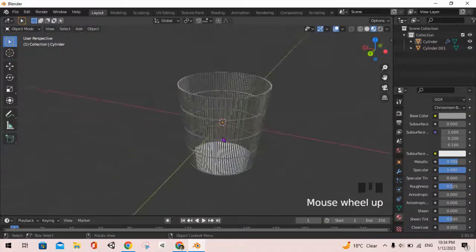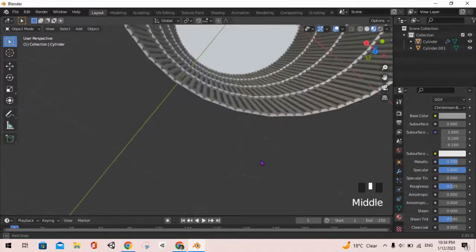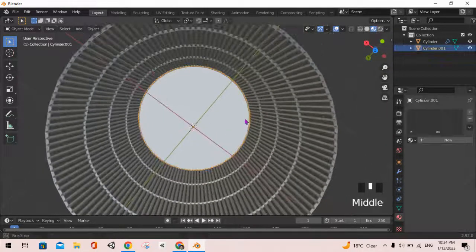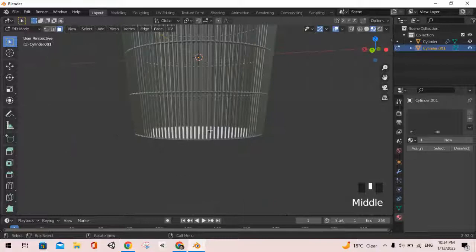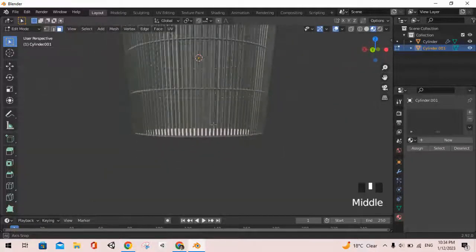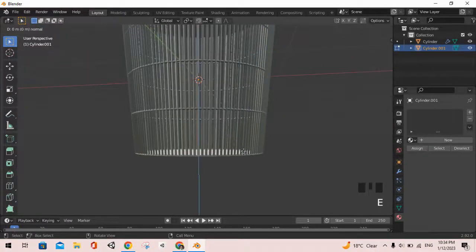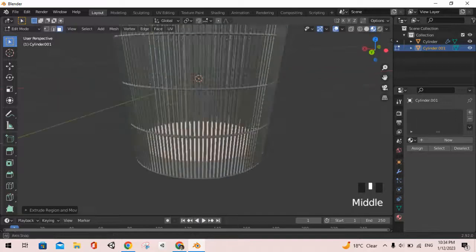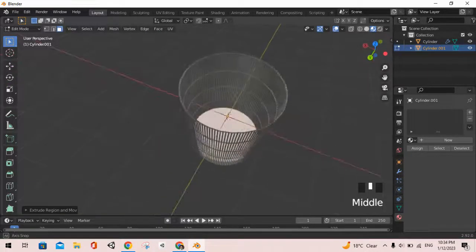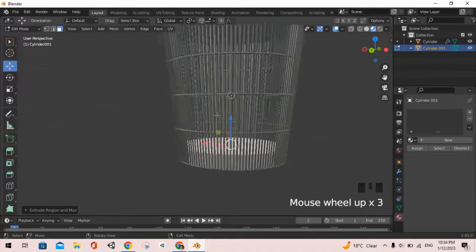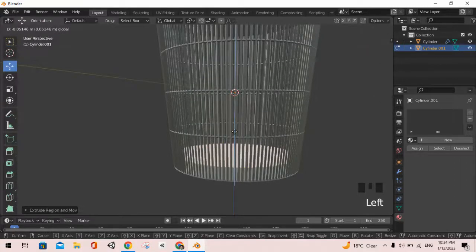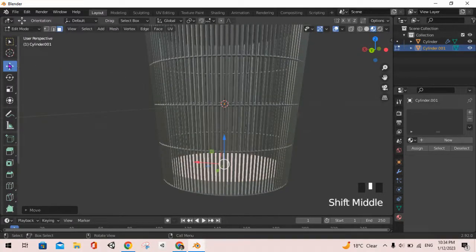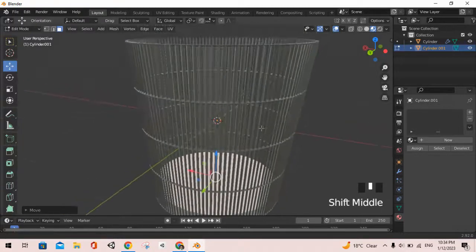Now we will quickly select this bottom face which we had separated from the cylinder, and I'm going to press E to pull this part up like so. Now I'm going to make it come down slightly with the move option.